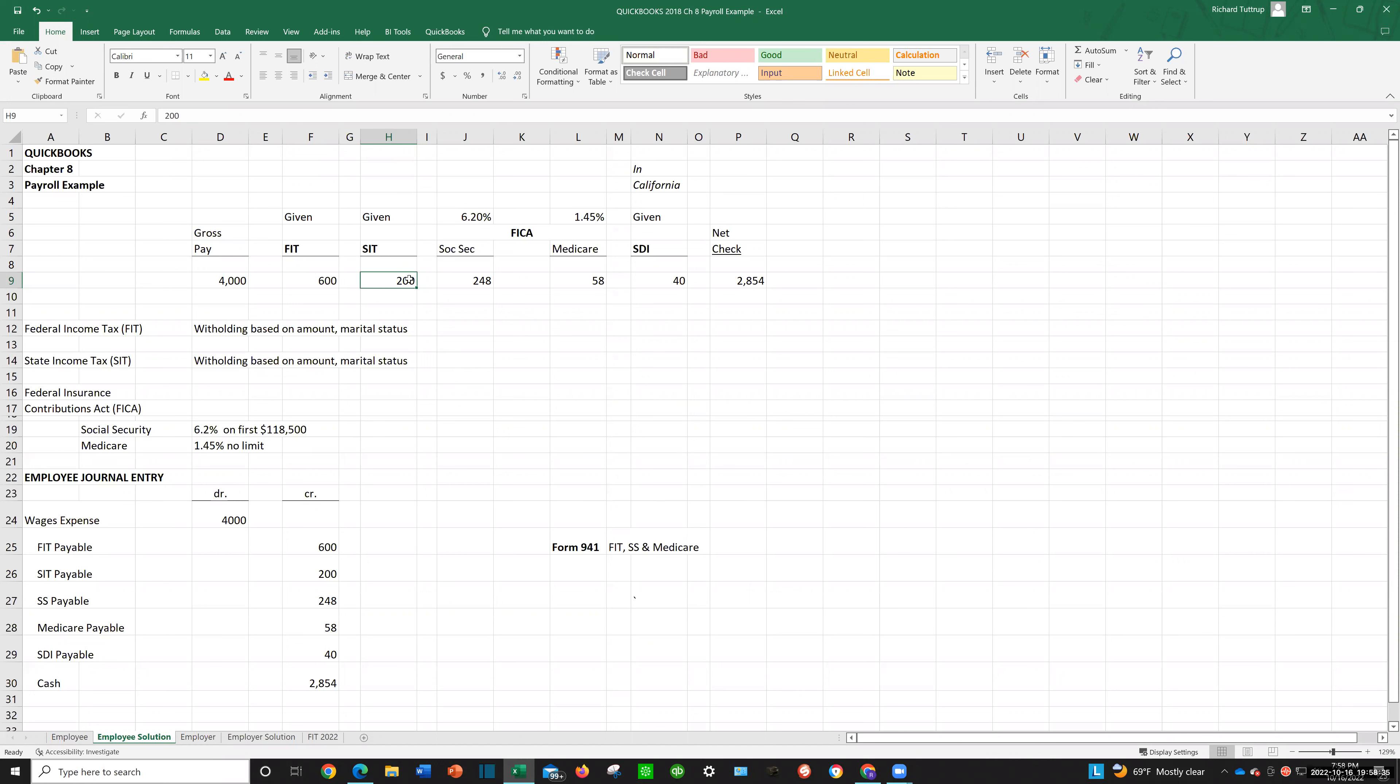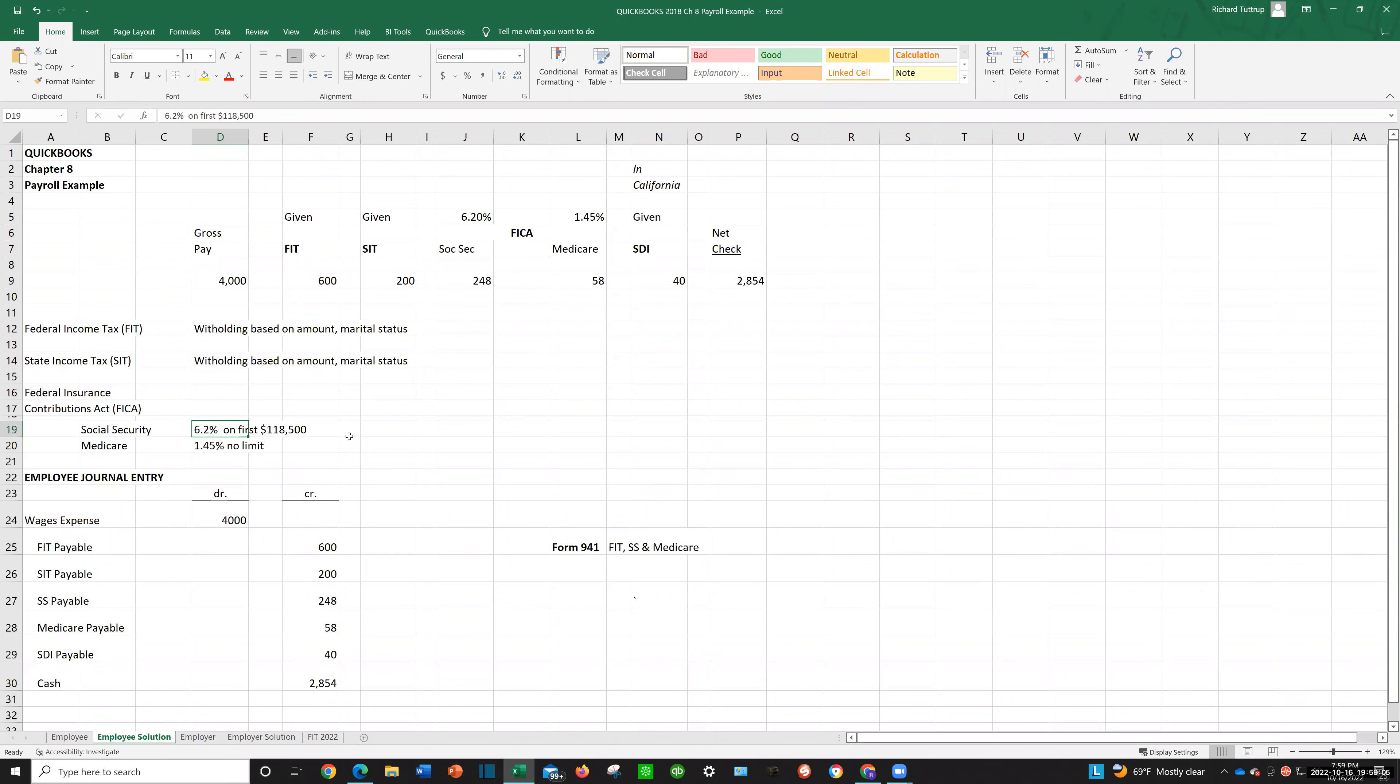The next section would be FICA, which is Social Security and Medicare. Now, in Social Security, it's always based on a percent, and it's up to a certain amount. So in my example, I say that it's 6.2% on the first $118,500. So if you make over $118,500 it stops. Now, this is not the correct amount. This is what it was maybe like in 2018. It changes every year, but the principle is the same. So to get this Social Security amount, you would just take the gross pay of $4,000 times 6.2% to get your Social Security of $248.